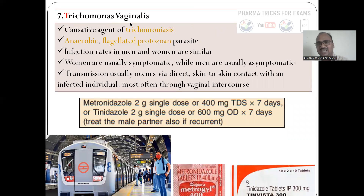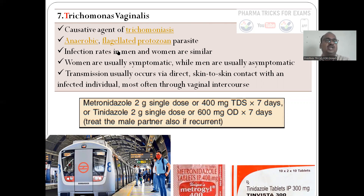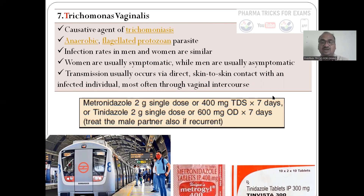The last disease is Trichomonas vaginalis. The causative agent is Trichomonas vaginalis, an anaerobic flagellated protozoa. The mnemonic is Metro Train: T stands for Train = Tinidazole, Metro = Metronidazole. Treatment is given for seven days with metronidazole or tinidazole. It is usually transmitted via direct skin-to-skin contact.